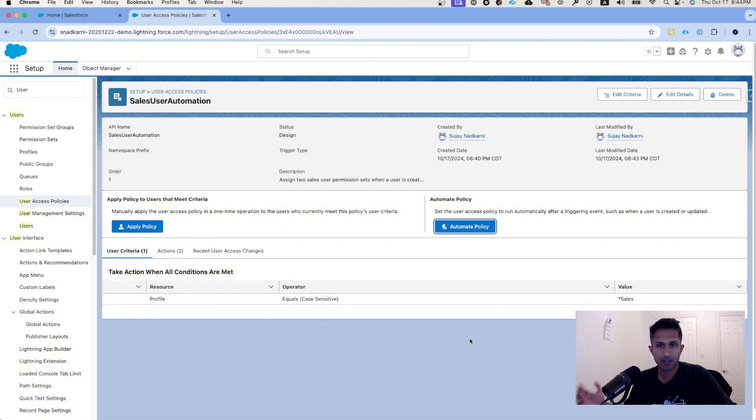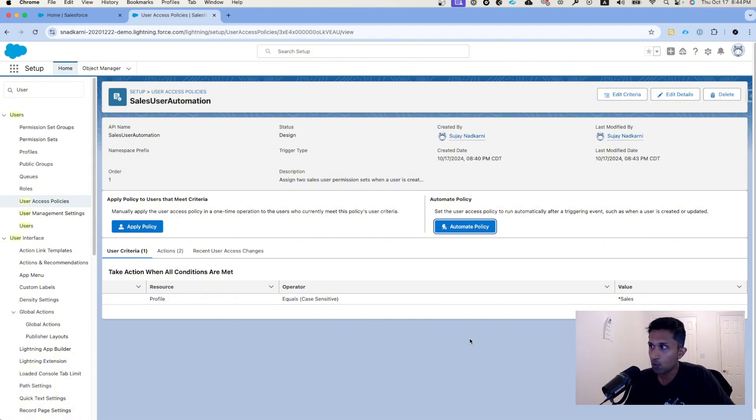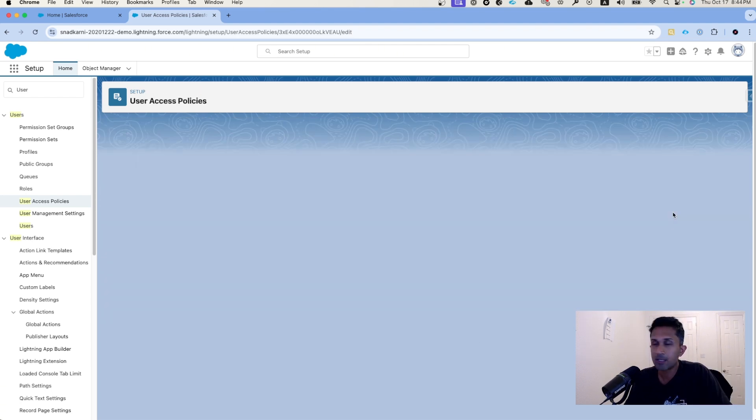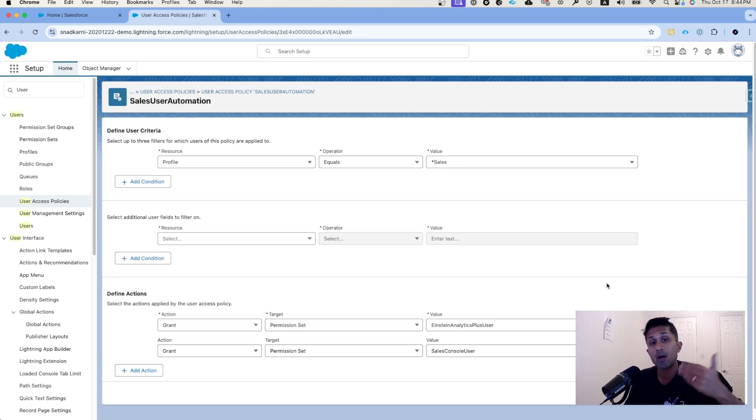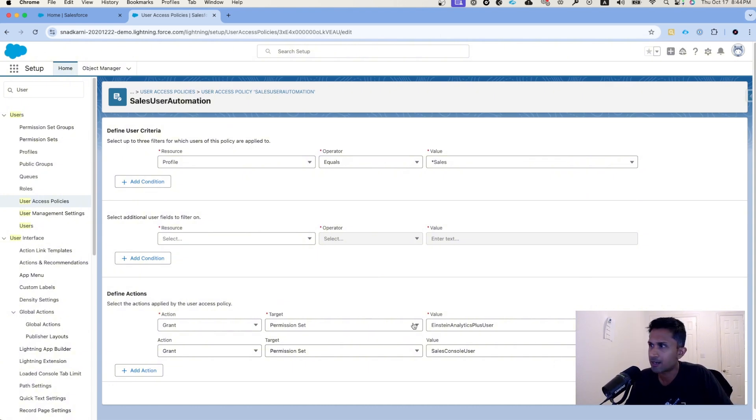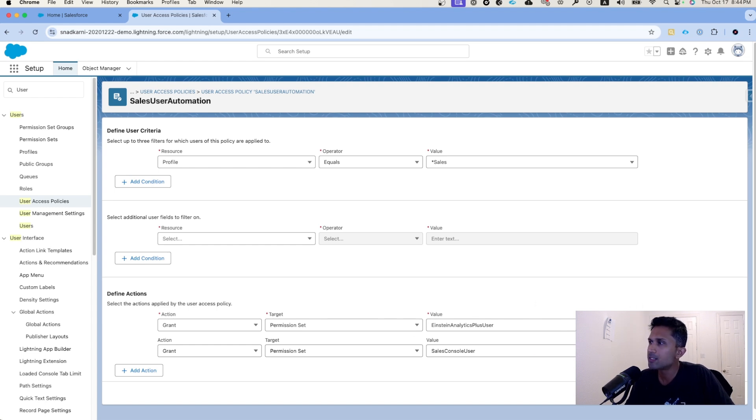In this case, let's assume that six months down the line you only want to assign one permission set, or you want to assign more permission sets. Let's assume we don't want this permission set to be assigned, the sales console user. All you have to do is simply click on delete. That's it. It can be very, very easily maintained.